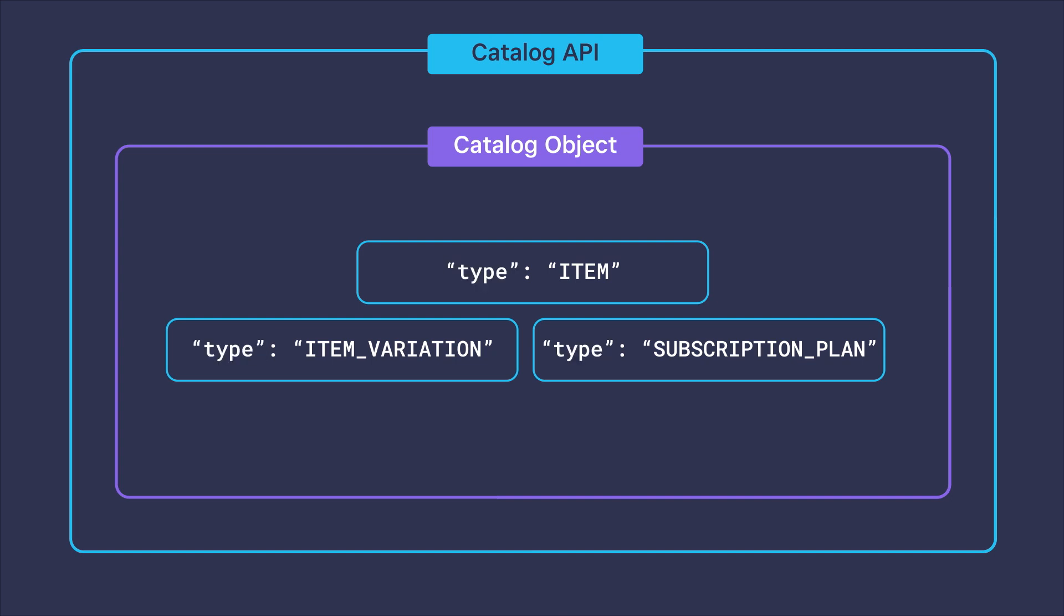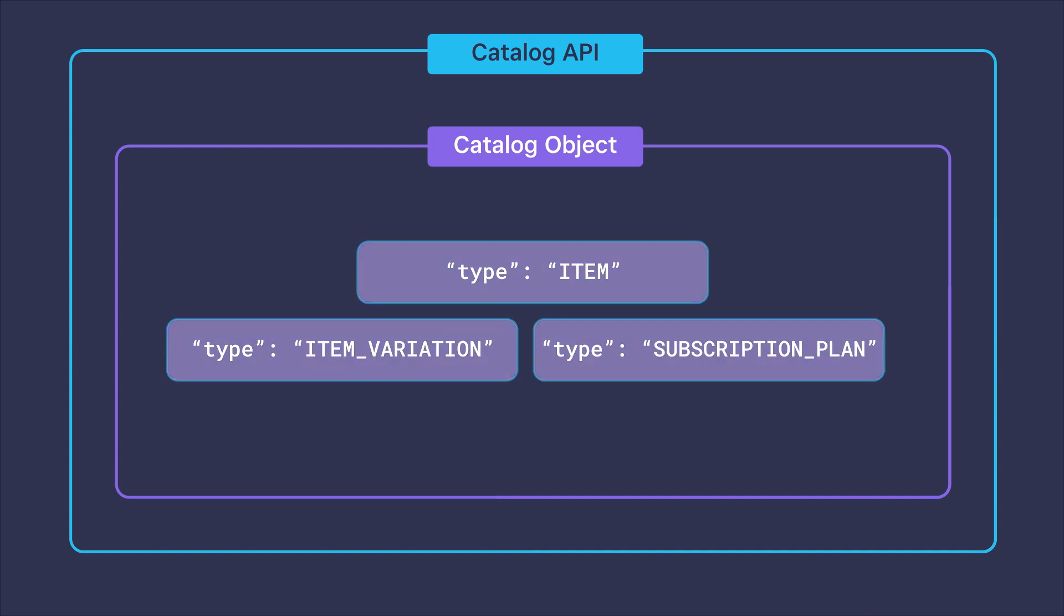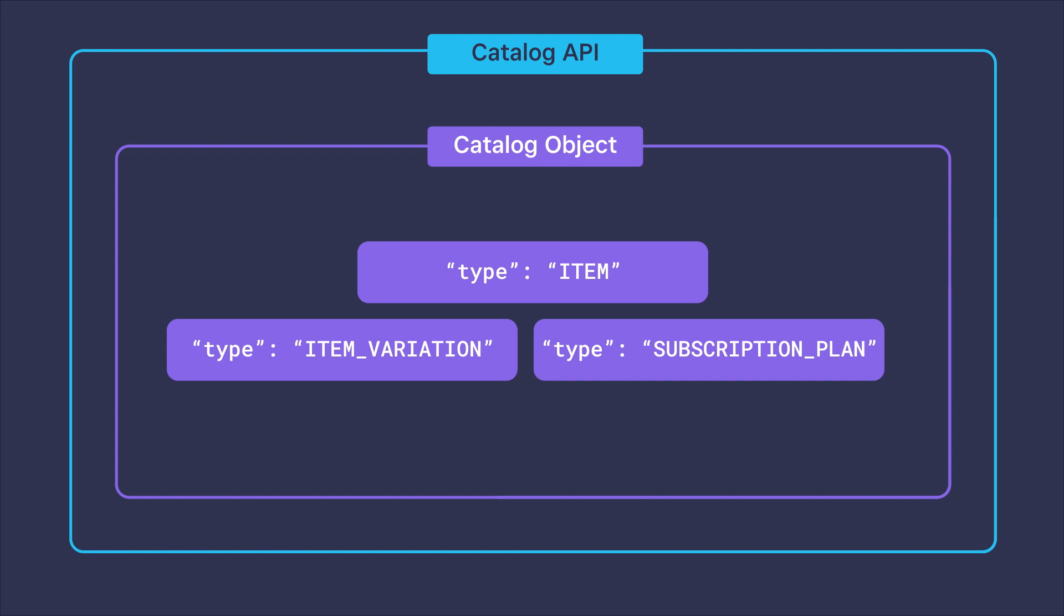You can think of each of these different types as their own object, since only certain fields will have data due to the type, but they all share in common being a catalog object. That is effectively what makes the catalog API polymorphic.